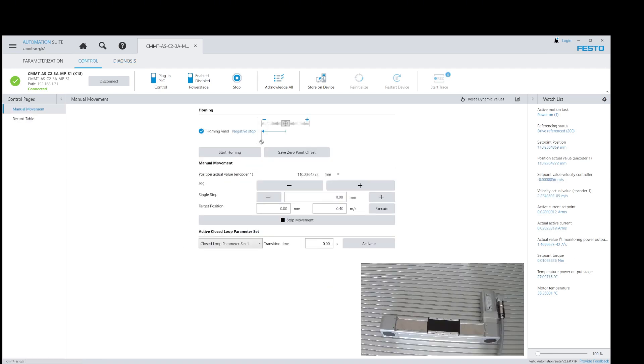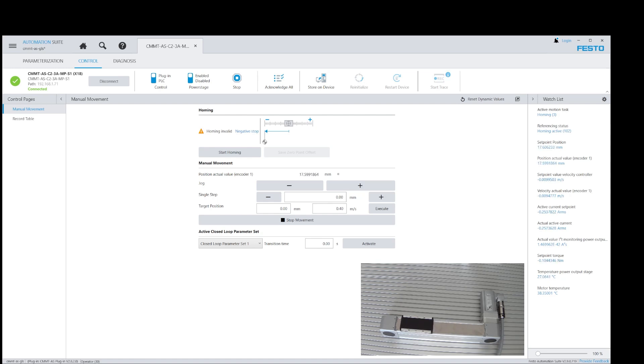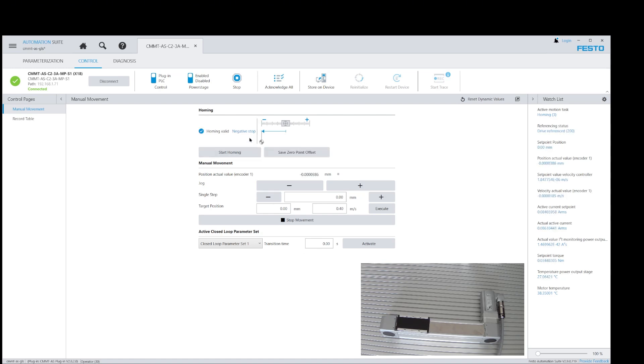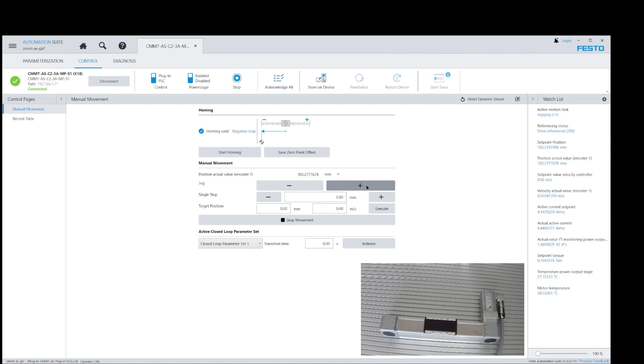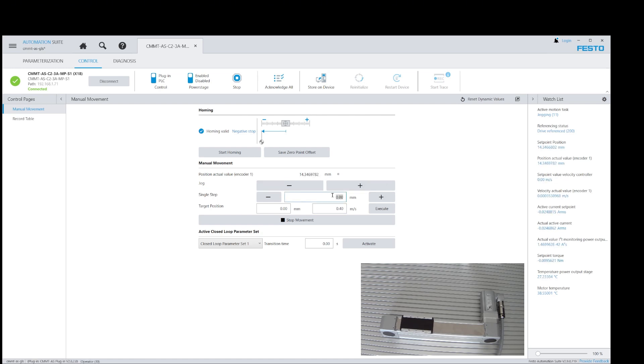Let's start with a homing sequence. Now let's run a jog sequence. Let's run an incremental move sequence next.